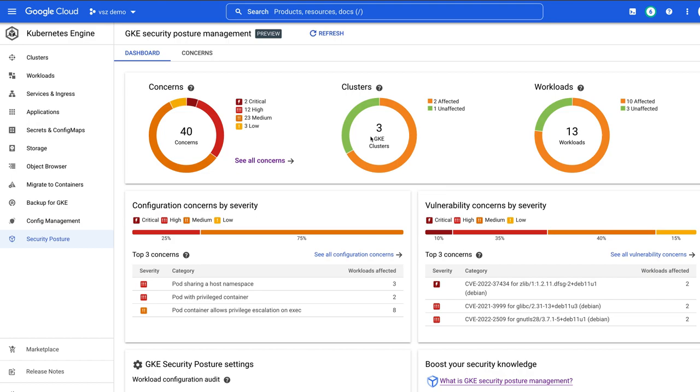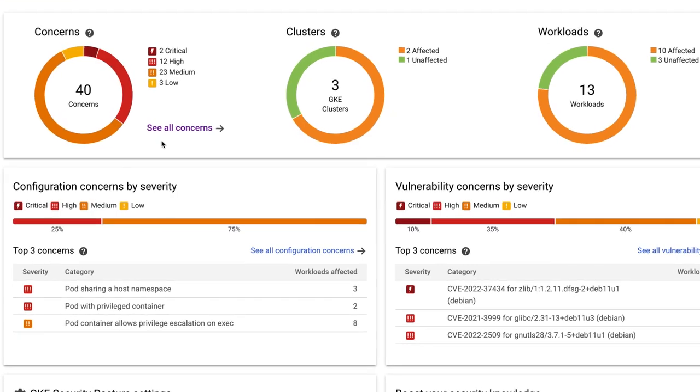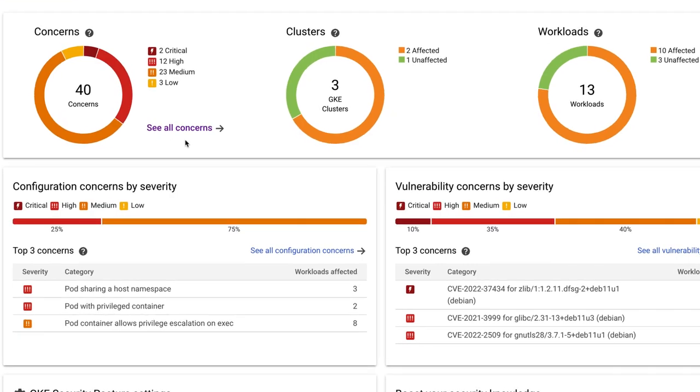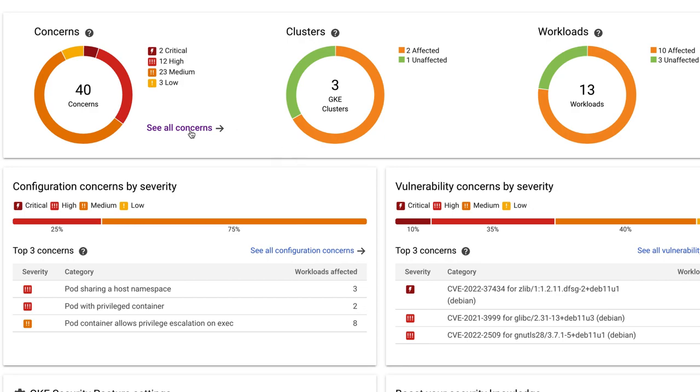Now, this provides an analysis of my running workloads on the various clusters I have. In this case, I have three clusters. I have 13 running workloads. And it looks at things like configuration concerns. Now, these are pod spec considerations. Also, of course, vulnerabilities. So this is a daily scan of OS vulnerabilities that comes with GKE.